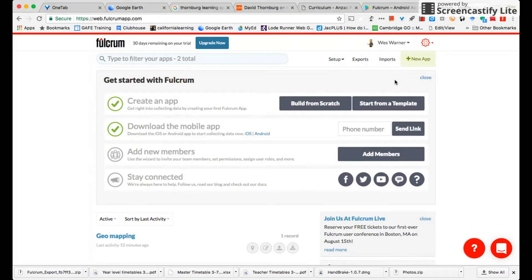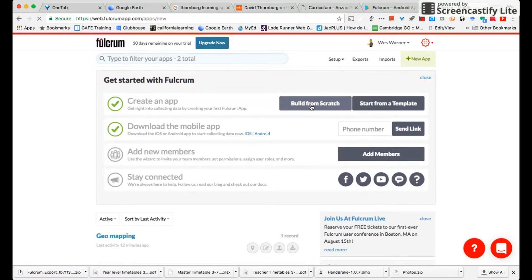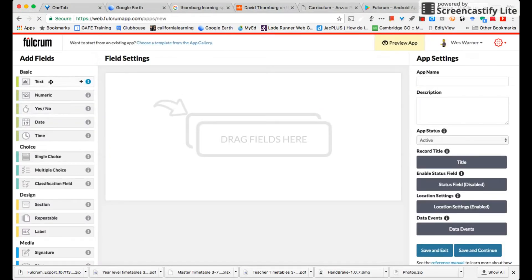Fulcrum gives you a 30-day free trial. After that it is a paid service by the month, which could put places like education facilities at a disadvantage. But let's have a look - let's build one from scratch. You can see one I made here called Geo Mapping, but I'll build from scratch and do it again.